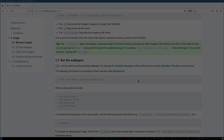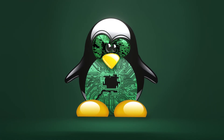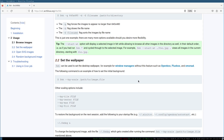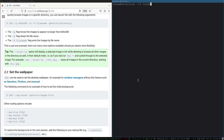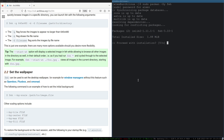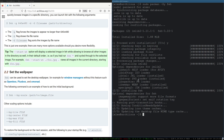First we actually have to install feh. Open up a terminal and type in `sudo pacman -Sy feh` — it should be in the repo. Put in your root password, hit yes, and it's completely installed.